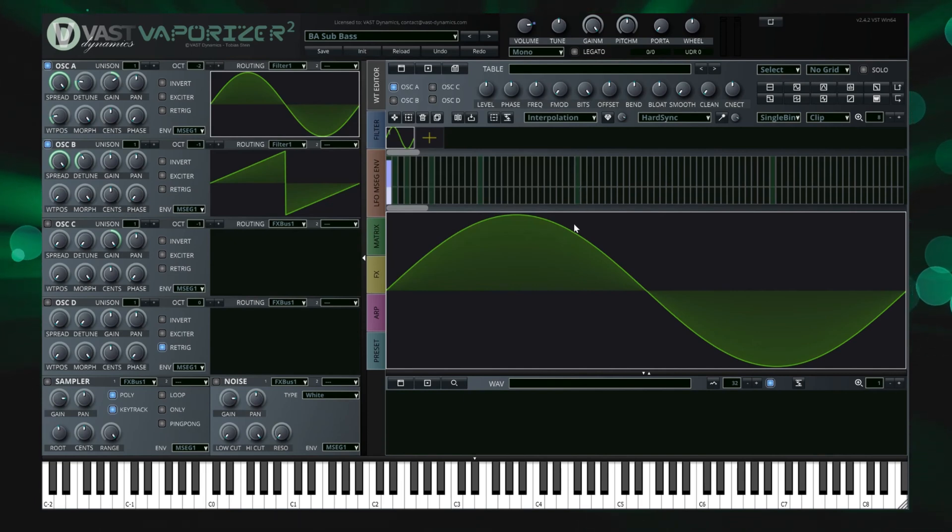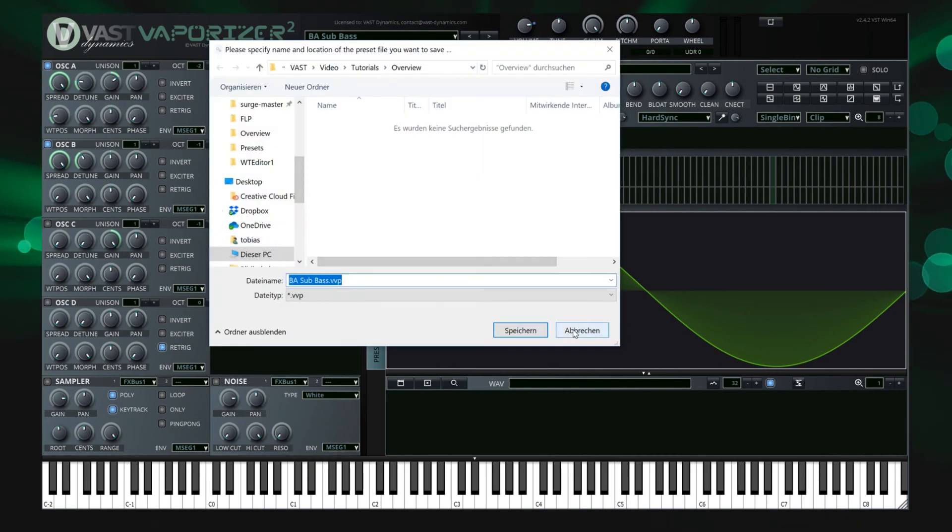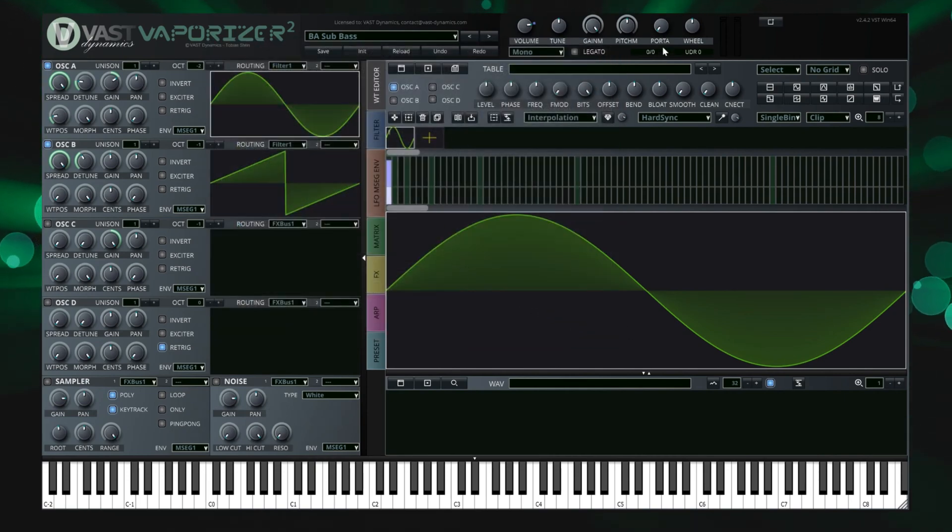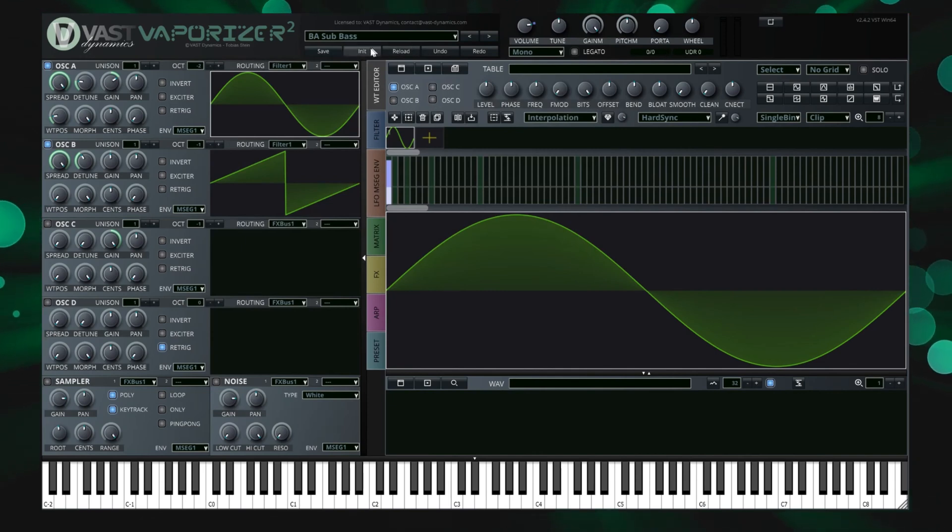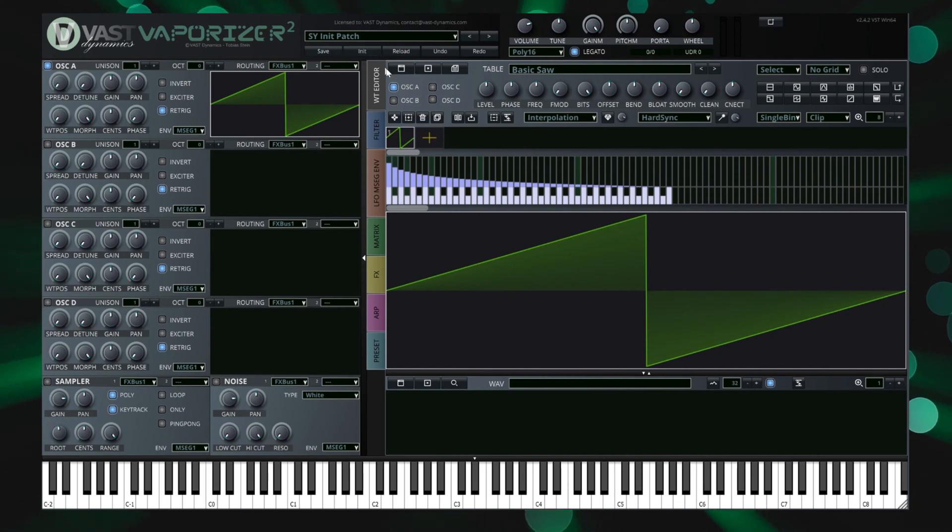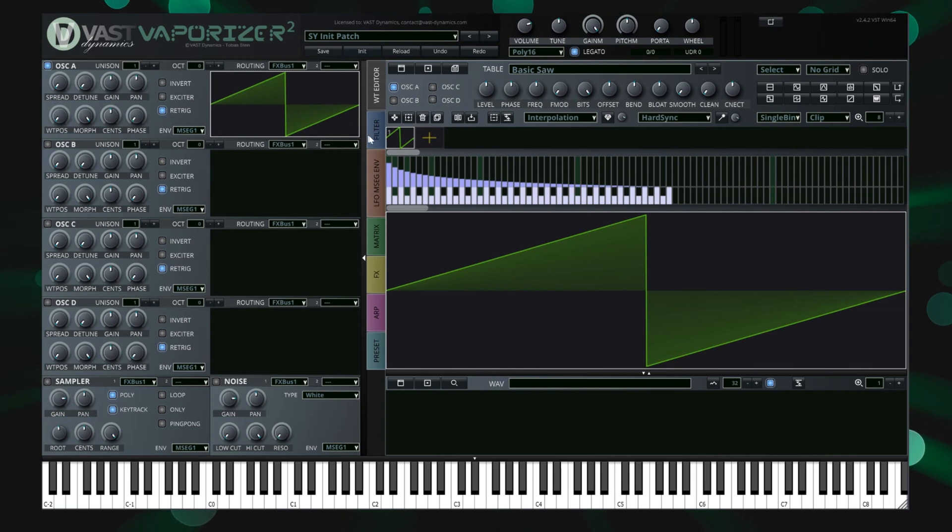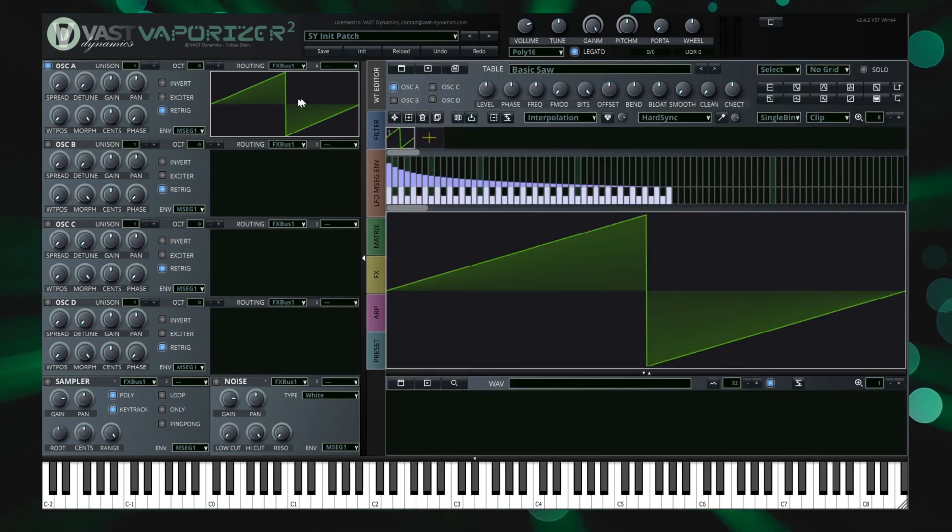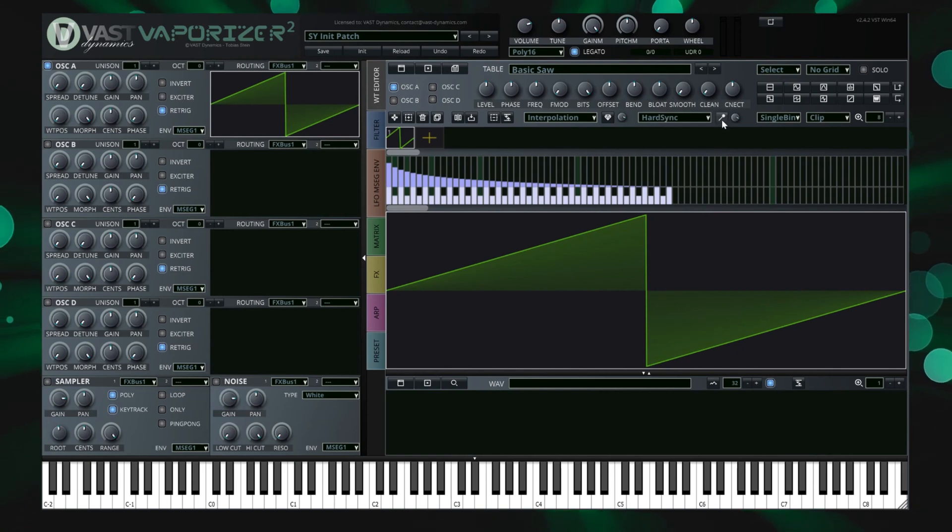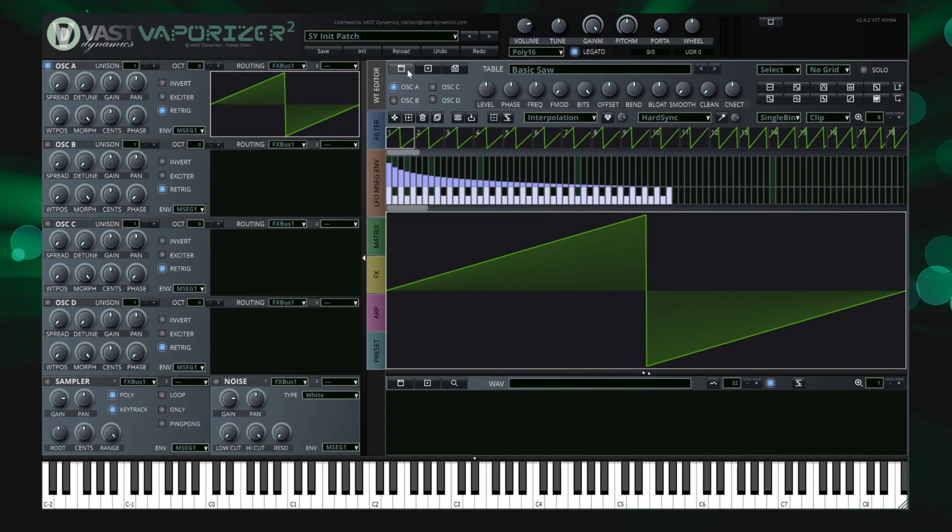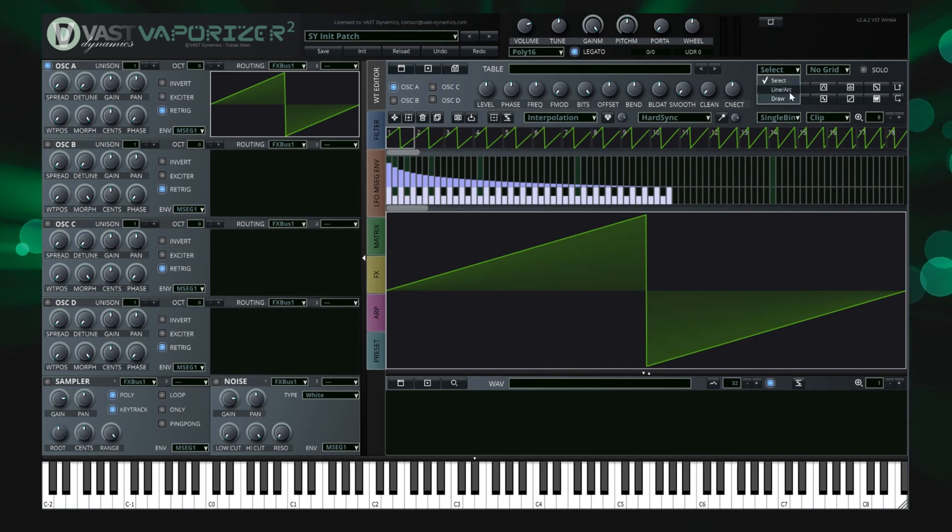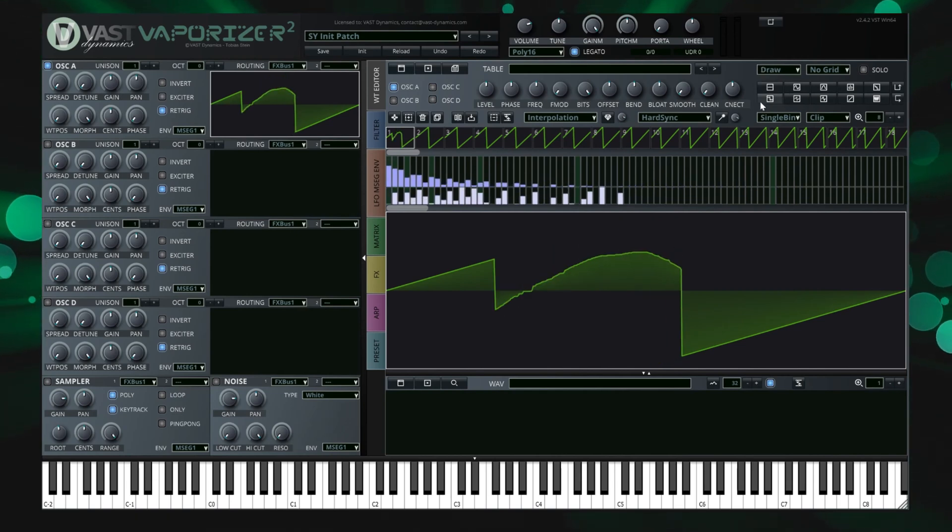In case you start a sound design process, you might want to start with a clean initial patch by hitting the init button. You will then move to the generator sections and start for example with oscillator A. By double clicking on the wavetable display, the wavetable editor on the right side is opened and allows to design a wavetable to be used or load an existing one from the library. The wavetable editor allows several edit modes including freehand draw modes and line and arc modes plus a large set of waveforms, wavetable effects and generation functions.